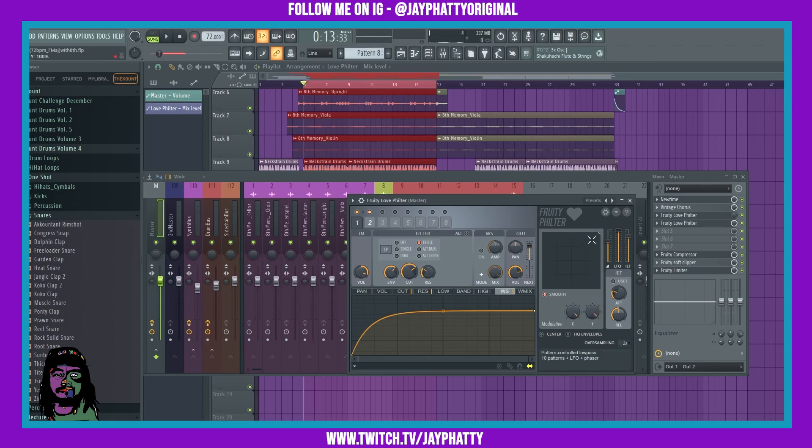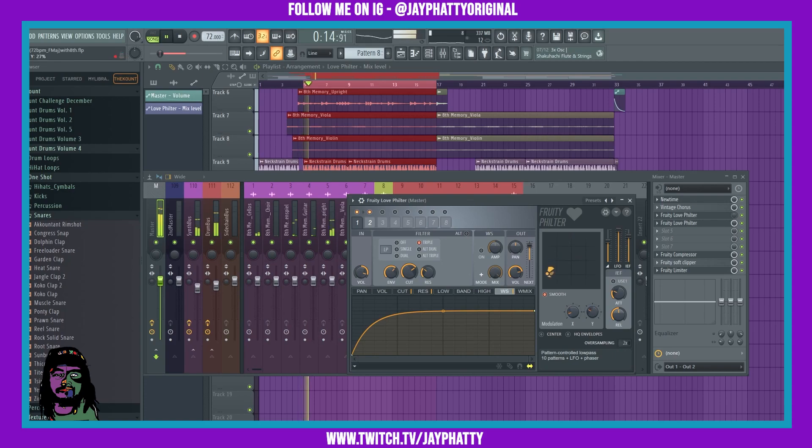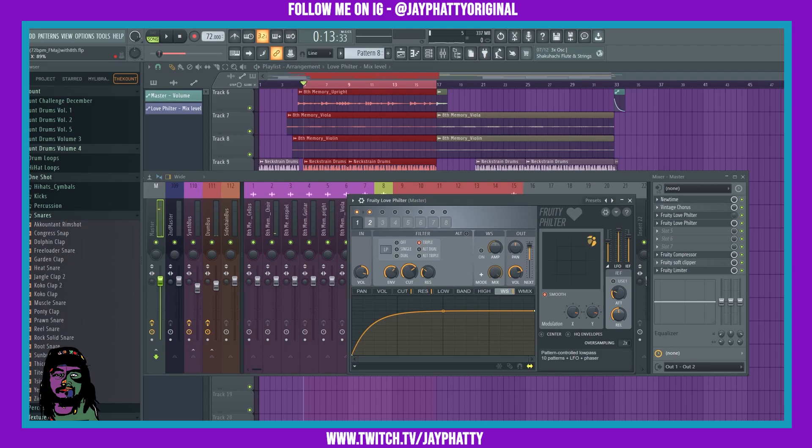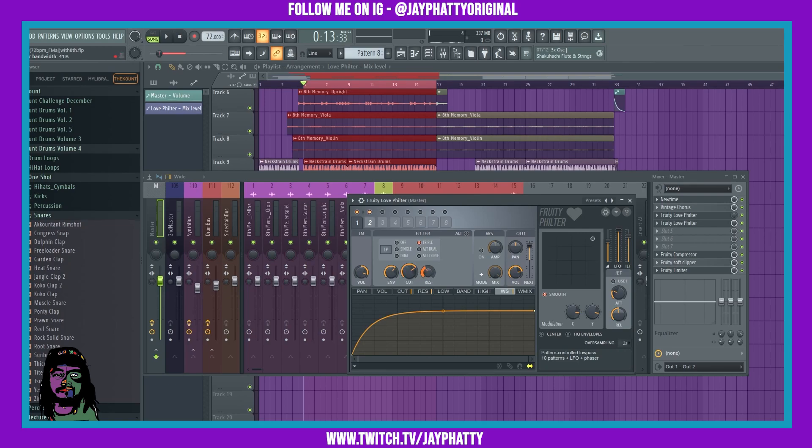If you want more of that filter bounce, you can mess with this X and Y setting. This one is subtle. We can bring it up here to the top right and bring the cutoff open a little bit more so it's not as many frequencies being cut. And then you can bring the resonance down too if it starts to sound really piercing to the ears.